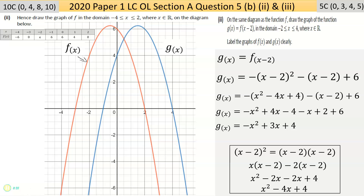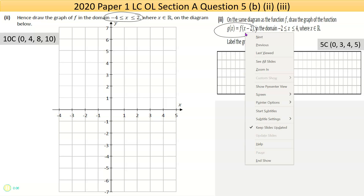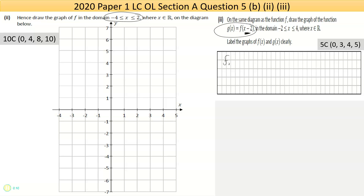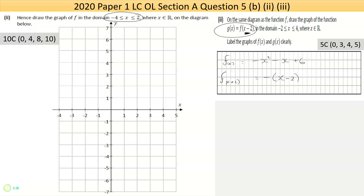Part three is worth five marks. It says: on the same diagram as function f, draw the graph of the function g(x) equals f(x minus two). To find g(x), we use our f function and insert x minus two in place of x. Our original function was minus x squared minus x plus six, so instead of x we put in x minus two throughout.